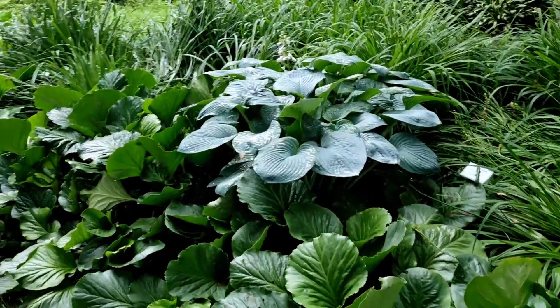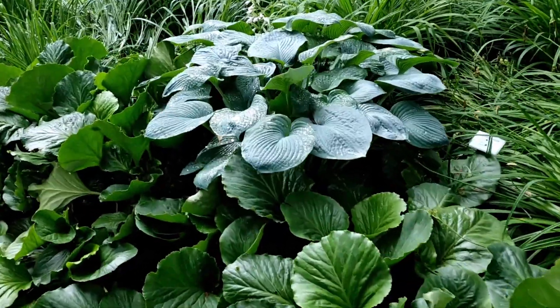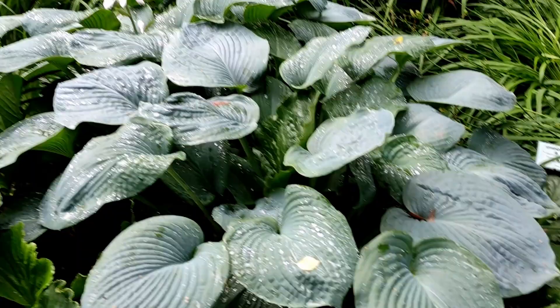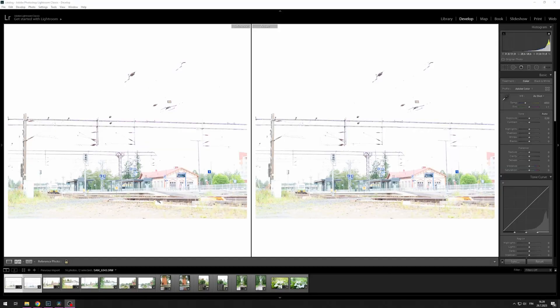That was the last picture. Now let's look at the pictures in Lightroom. The Samsung image will be on your left and the Fuji on the right.